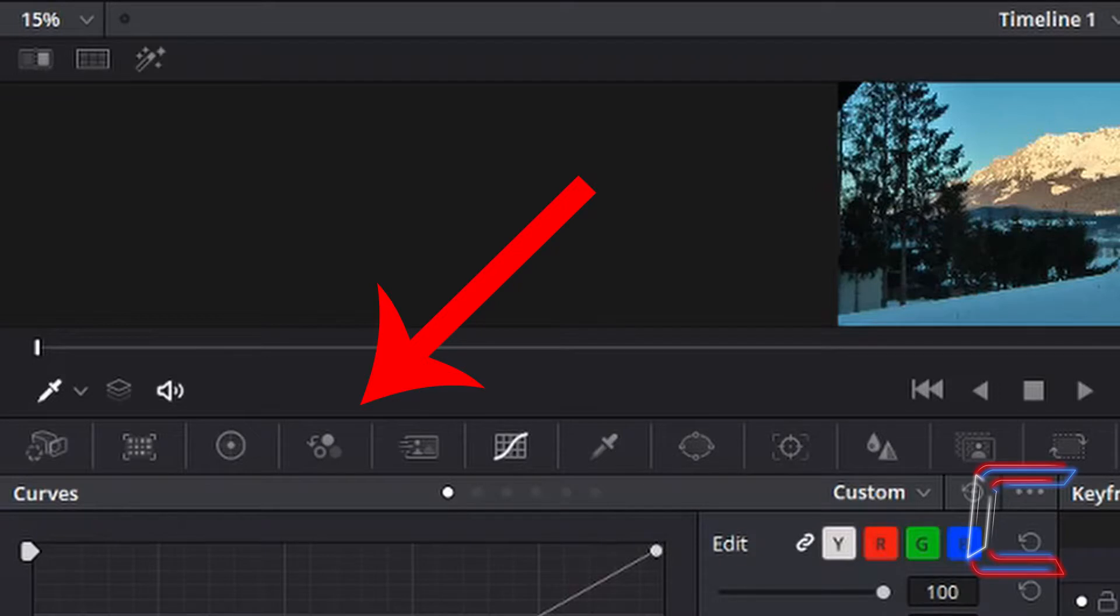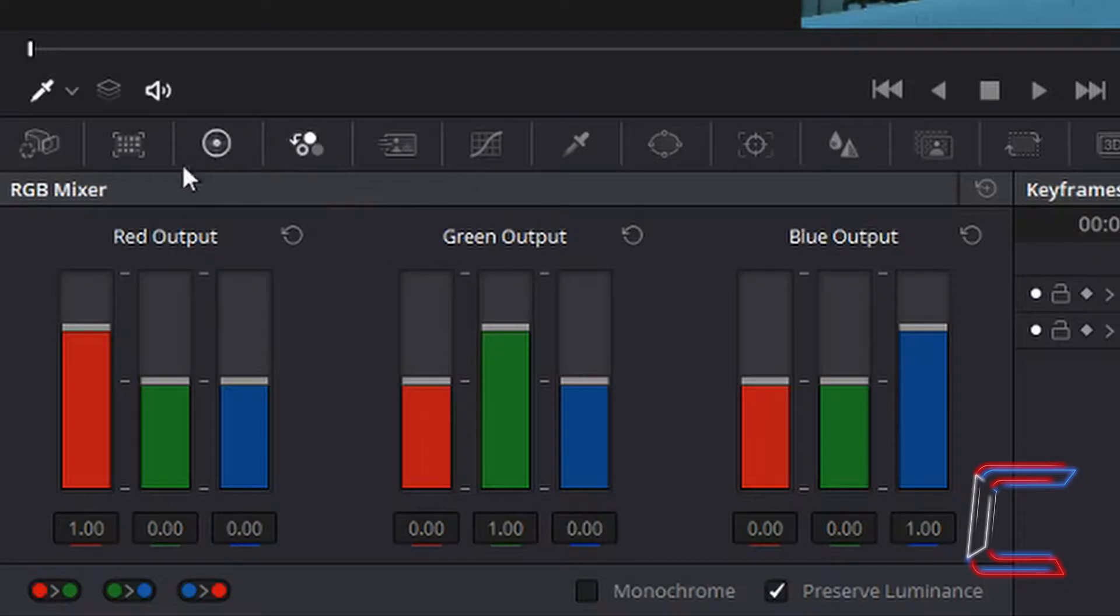Inside the color window left click on the RGB mixer icon. Red, green and blue output sections should appear.